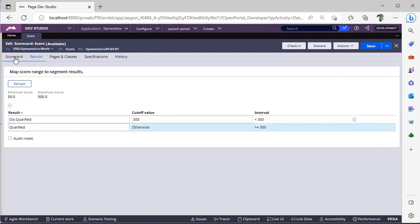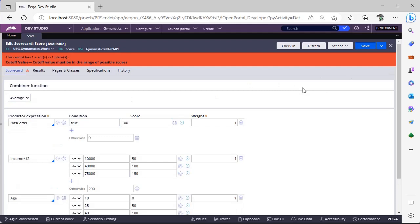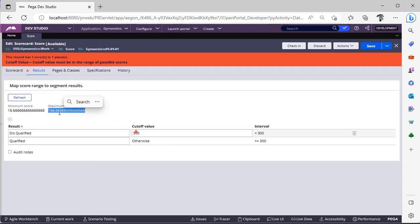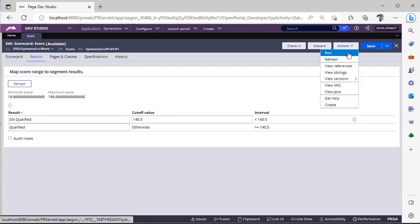Suppose, go to scorecard rule, and I am going to take average of this. If I click average and save, it will be showing an error. It was asking, see minimum score is 16.66, maximum score is 166.6, because 500 divided by 3, it was expecting. So I am giving here 140.5, now if I run,